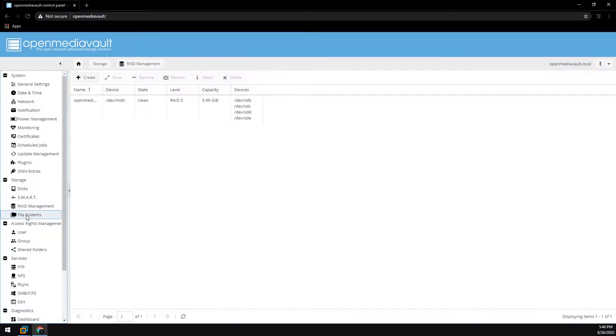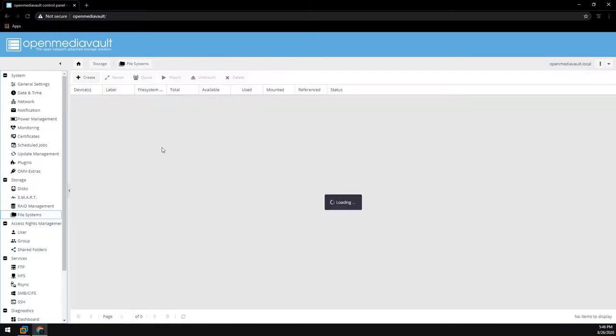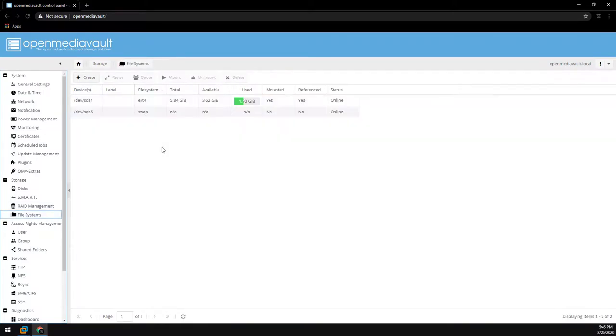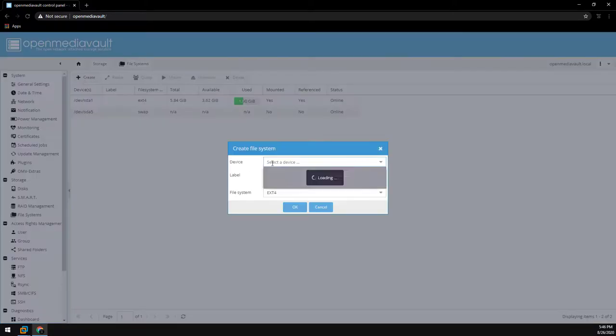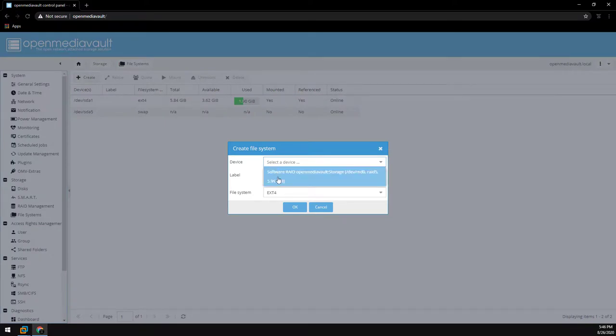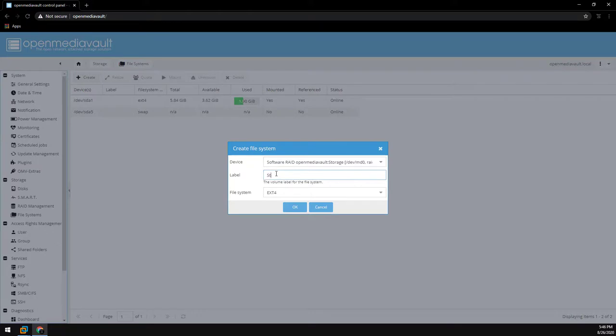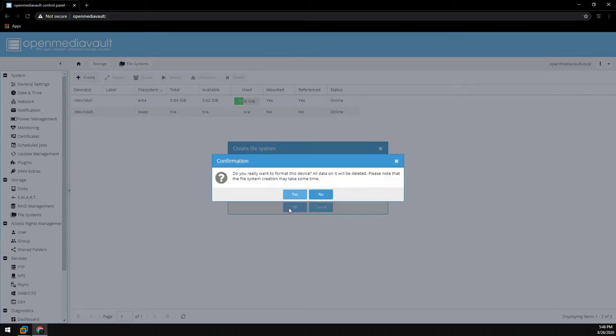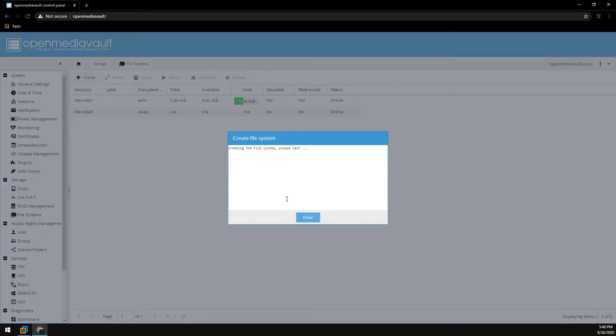Now let's head over to file system to create a file system for the RAID array. Click on create and select the device. Here you should have your RAID array listed. Select it. Label it whatever you want. Again I use storage. File system. Since OMV is running on a Linux based system I just leave it as an ext4. This will format all of the drives in the array. So go ahead and click yes to do so.